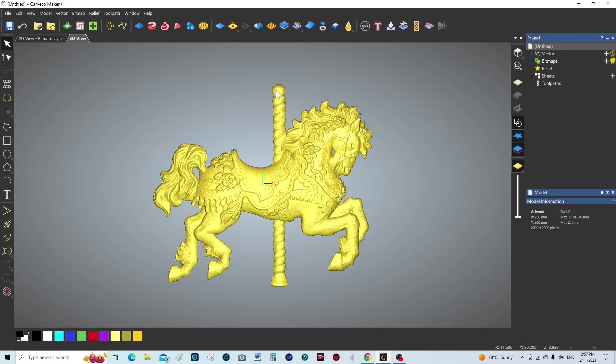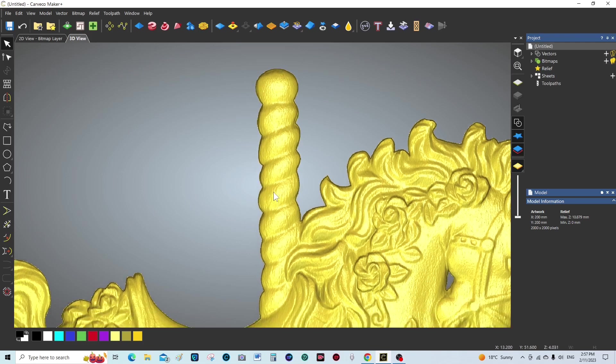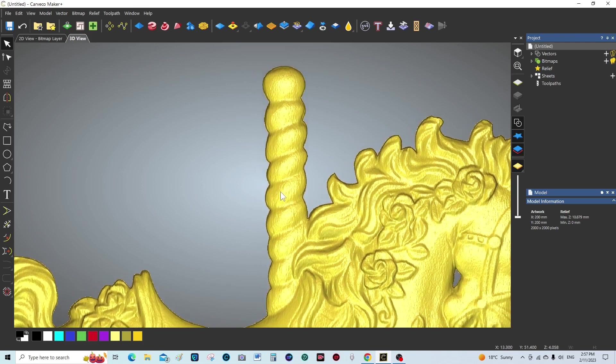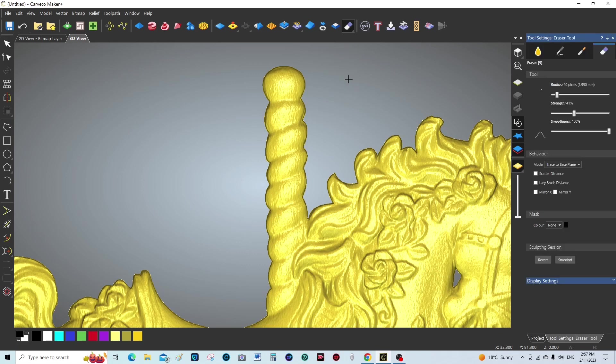So I'm going to zoom in by using the scroll wheel and just reposition it there, and I'm going to open the tools and go straight to the eraser.